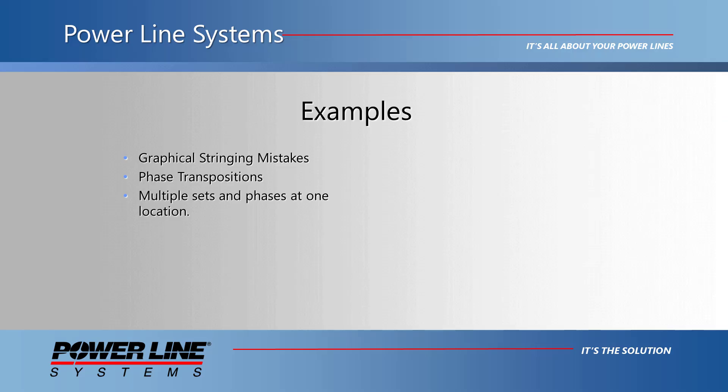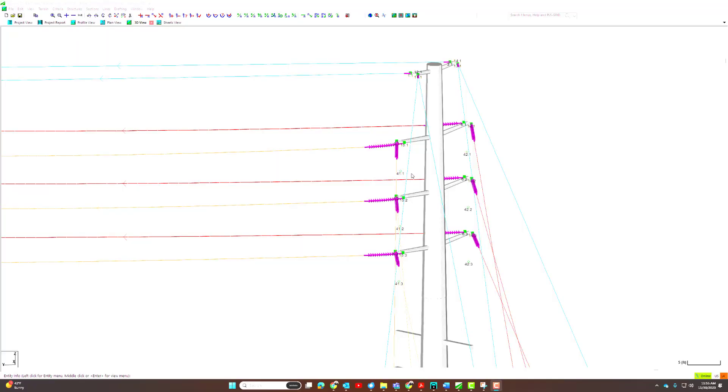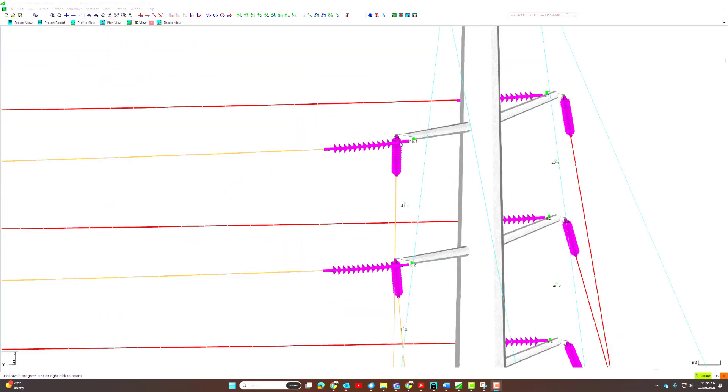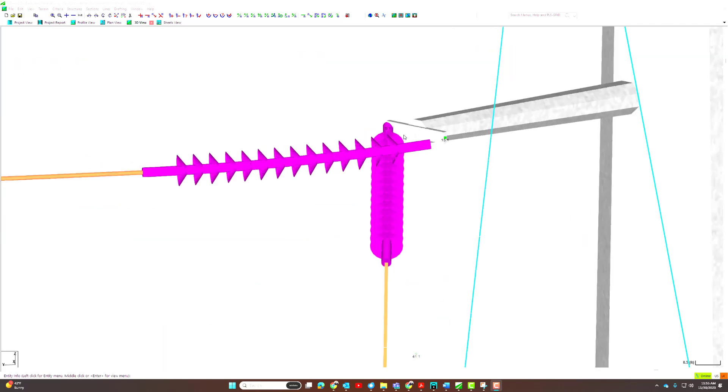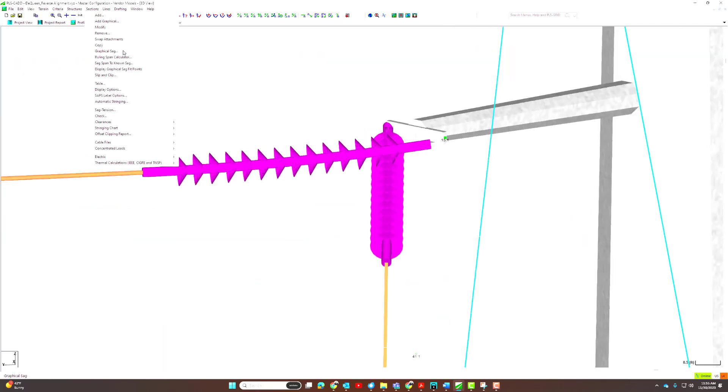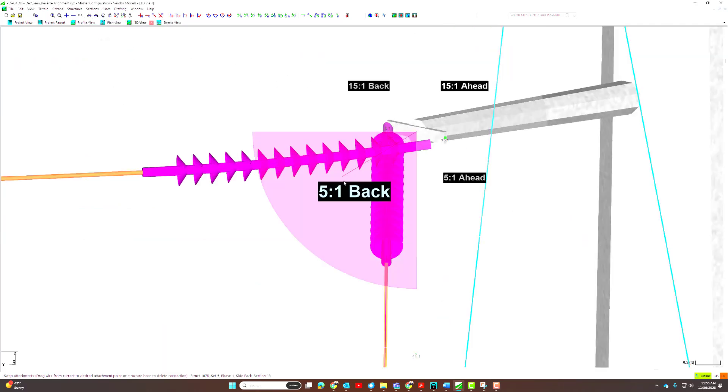Next items to cover are a few examples where this tool can be used. Let's say you made a mistake when graphically stringing a conductor. You can see in this example that the conductor was attached to the incorrect set and phase.